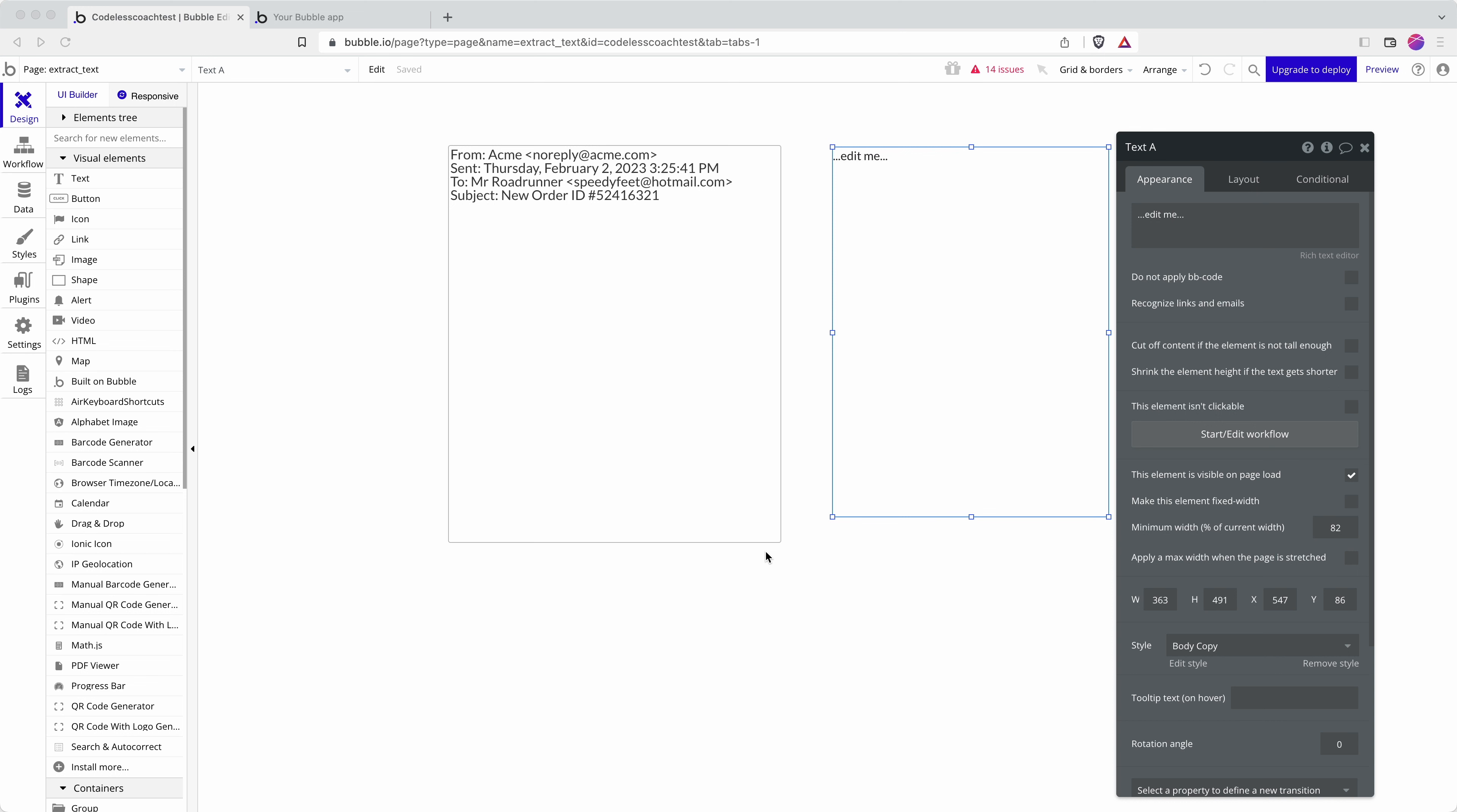This Bubble tutorial video is for anyone who isn't a regex wizard and has been struggling to find a way to extract data from a large portion of text.